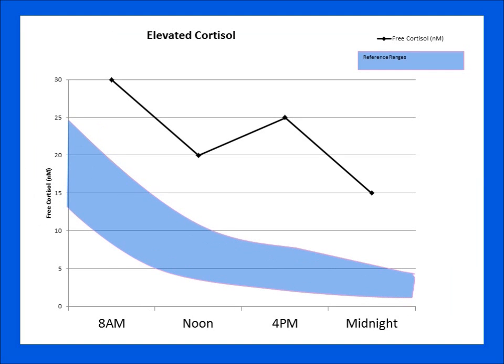This is another adrenal stress index showing a profile with too high a cortisol level in the morning and throughout the day. This individual didn't get any rest from sleep. Also, the spike at 4 p.m. indicates a blood sugar problem where cortisol is trying to elevate low blood sugar. This is characteristic of somebody who feels very tired around 4 p.m. or a couple of hours after lunch.